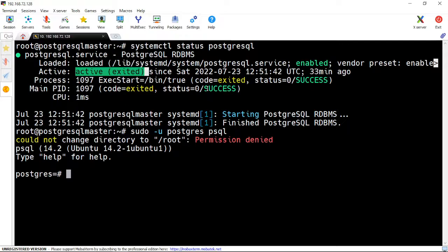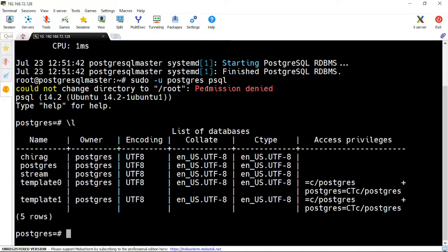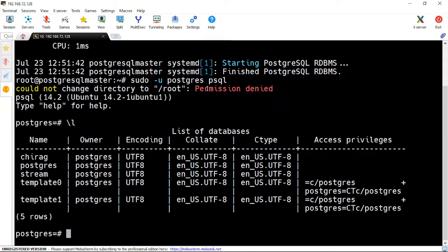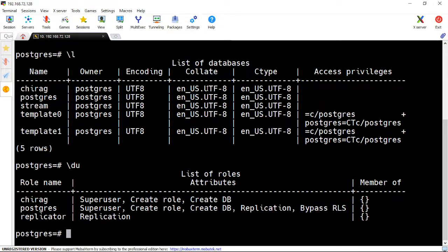We can log in with PostgreSQL and check the databases. These are the databases created. Roles and users are there.